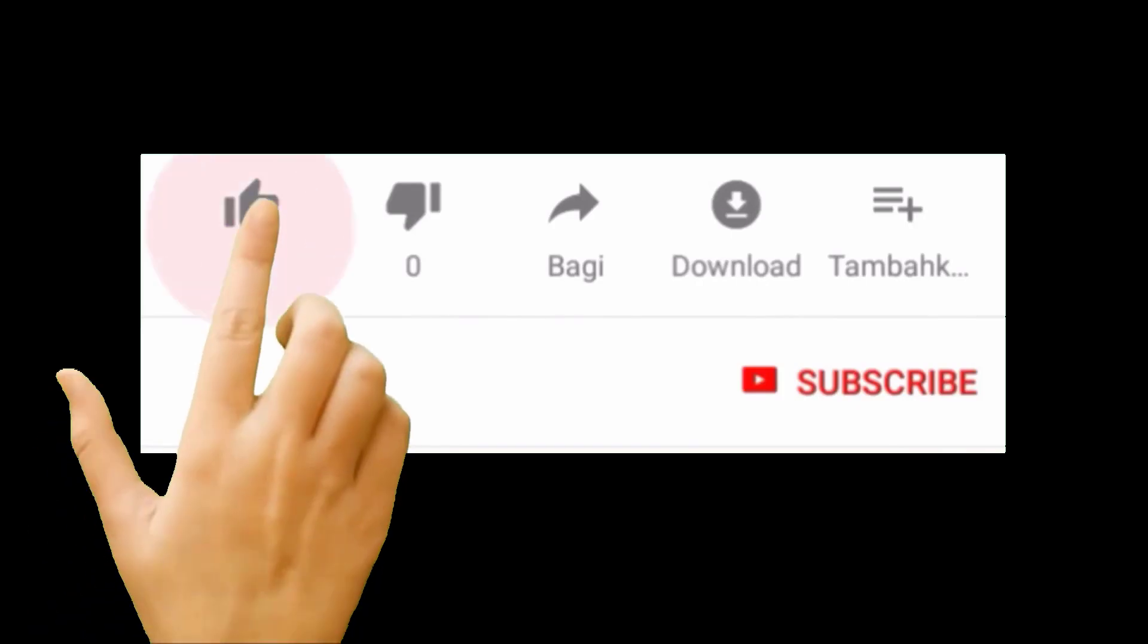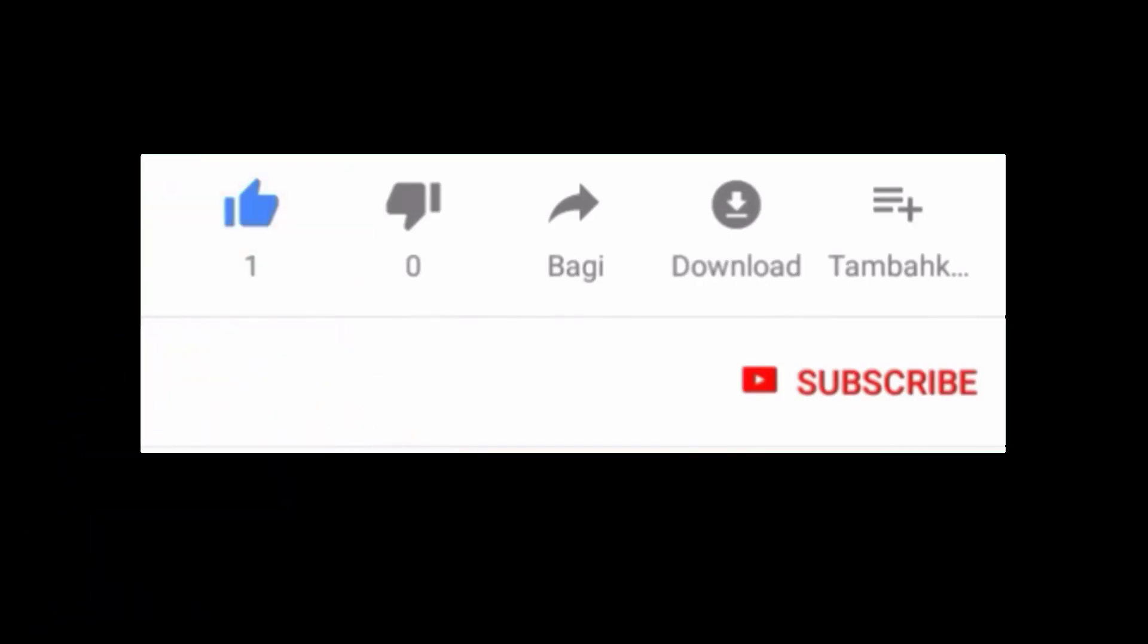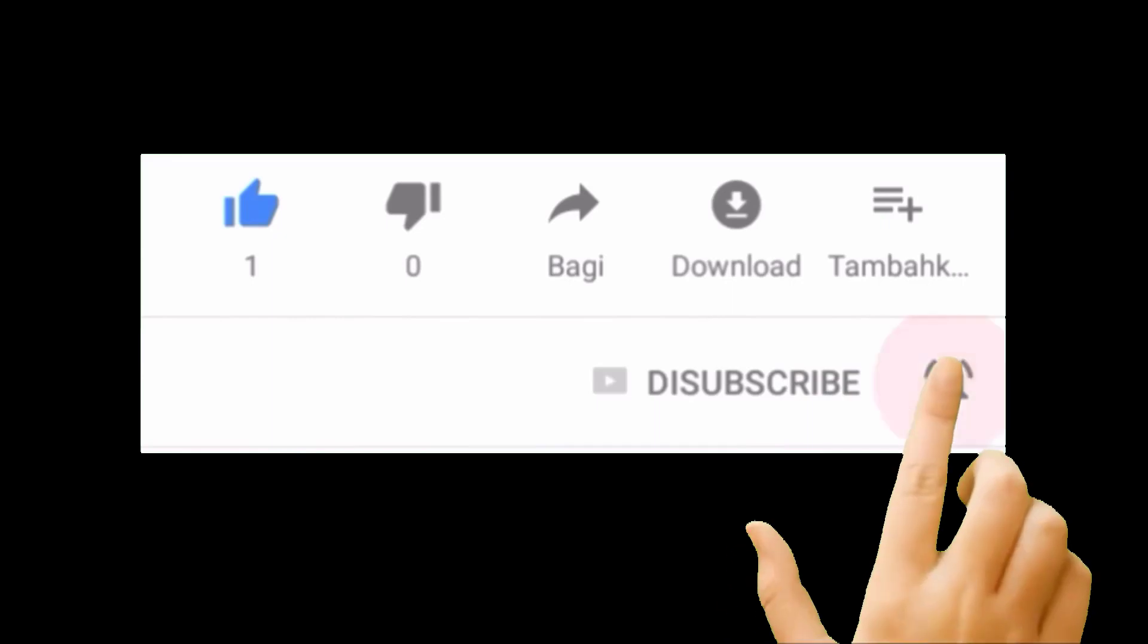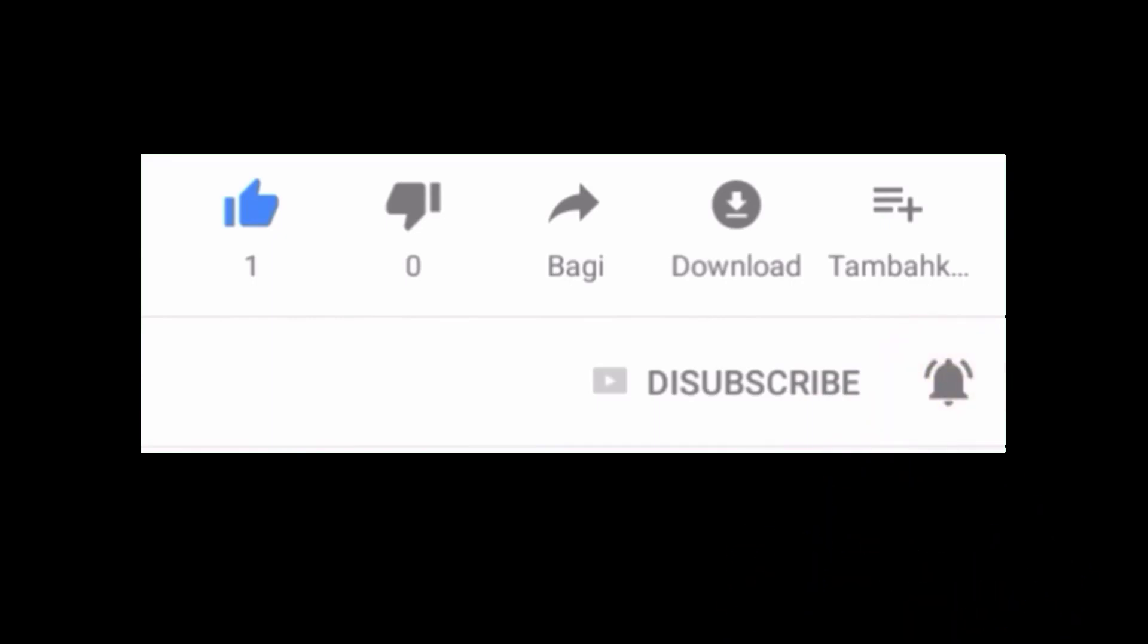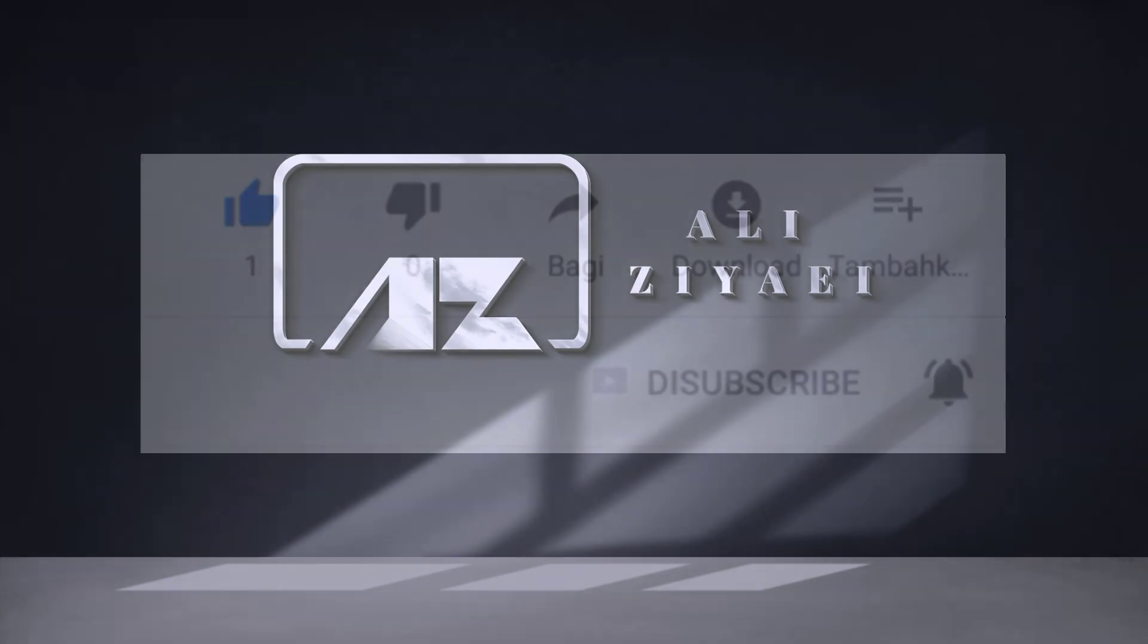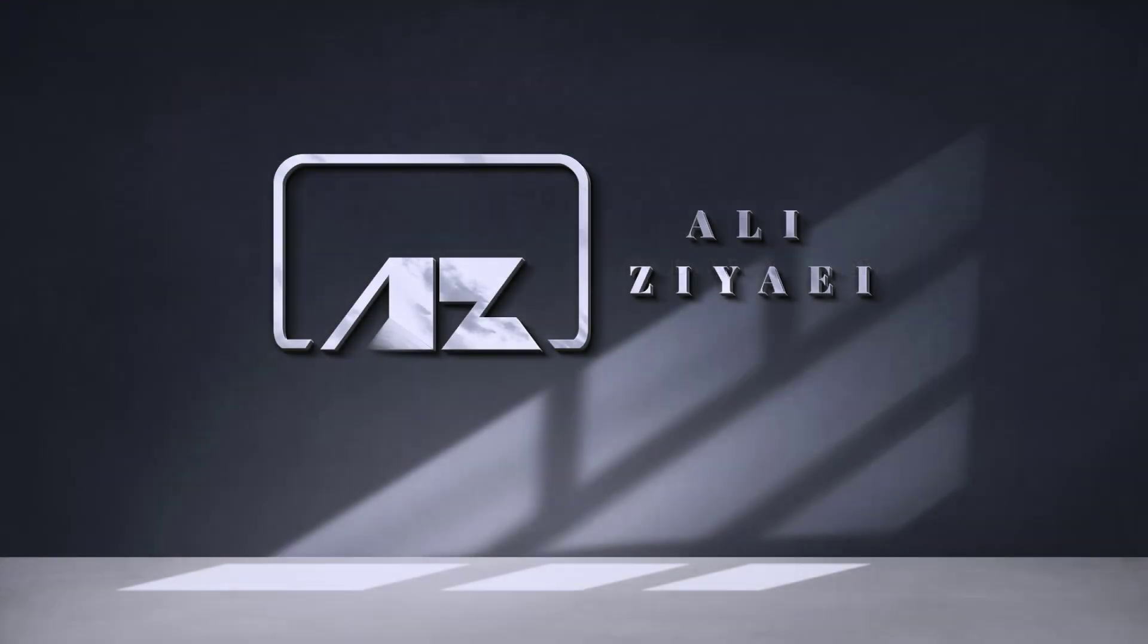If you enjoyed this video, please give it a thumbs up and subscribe to the channel for more videos like this. Make sure to hit the bell icon to be notified when the new content is released. Thank you for watching and hope to see you on the next video.